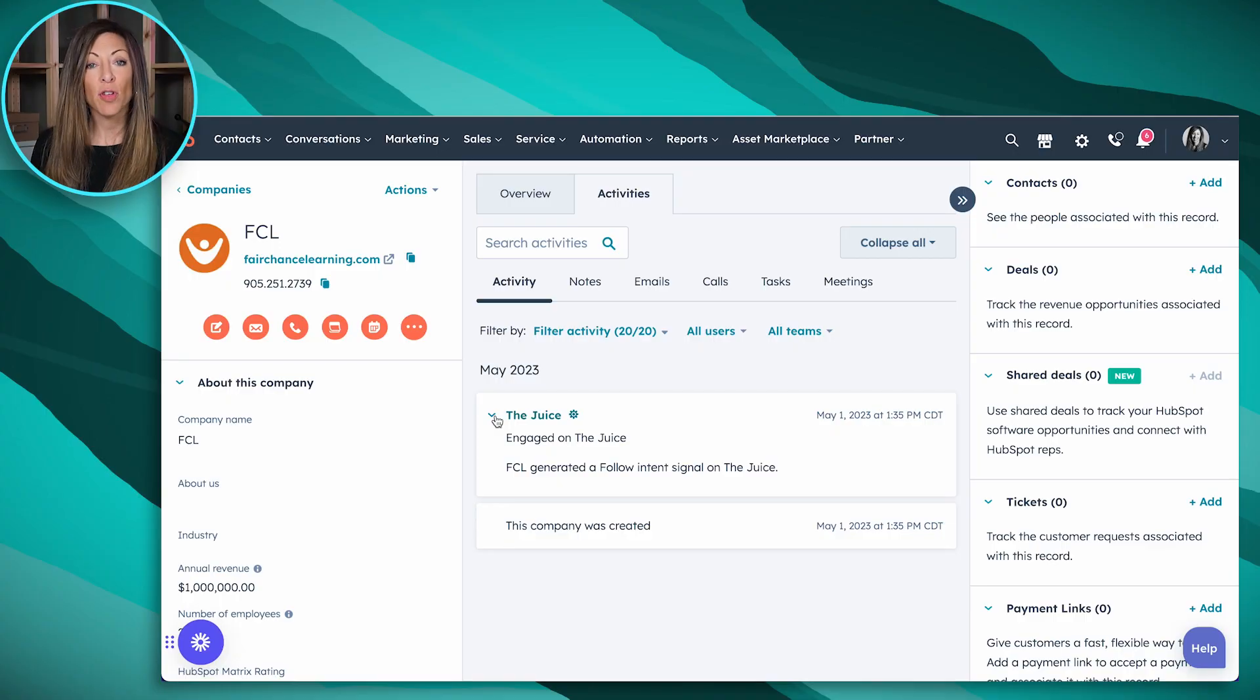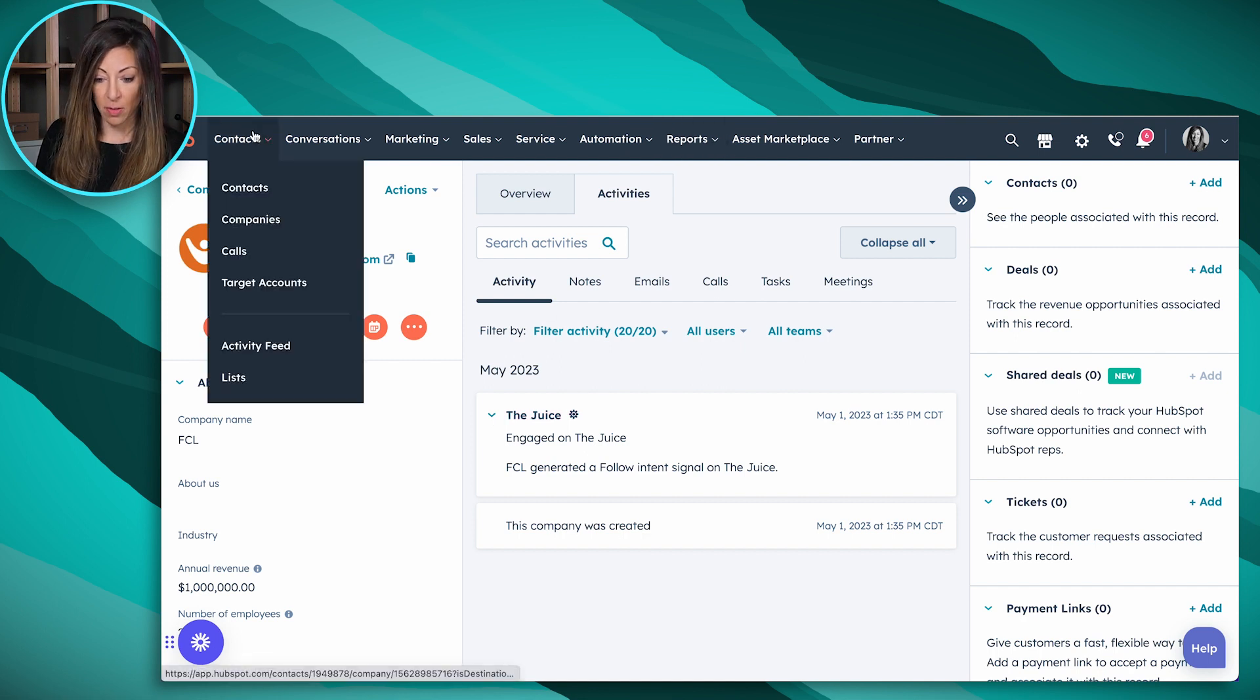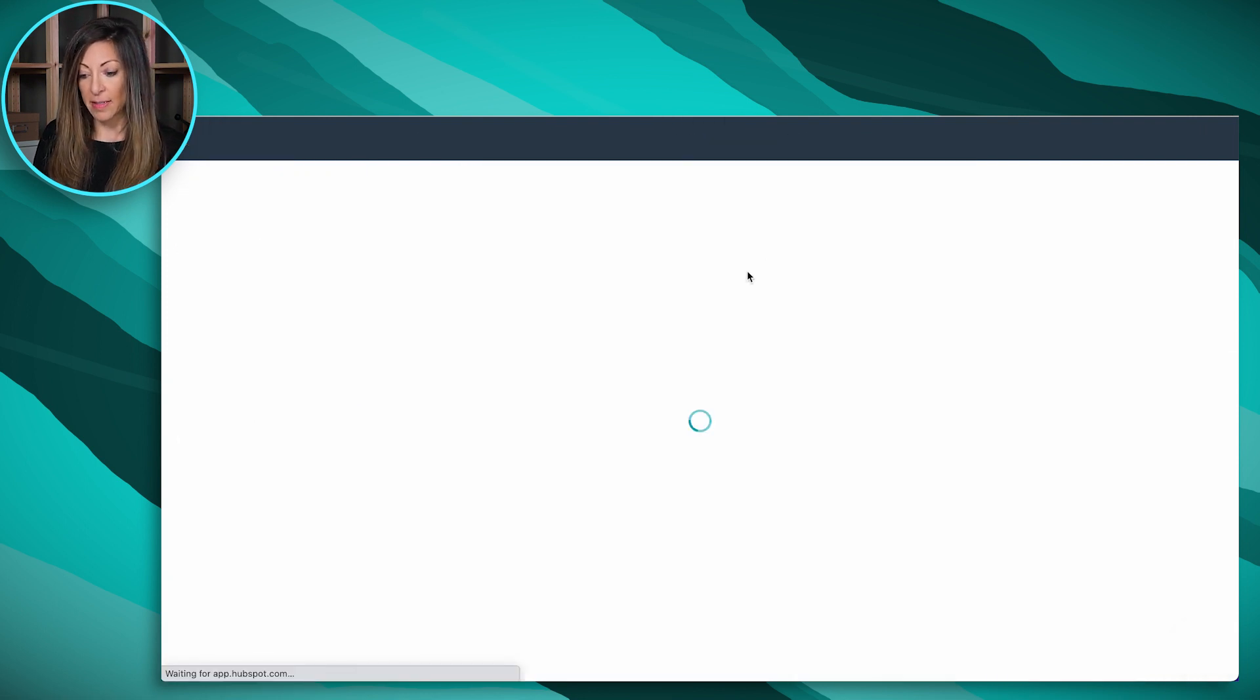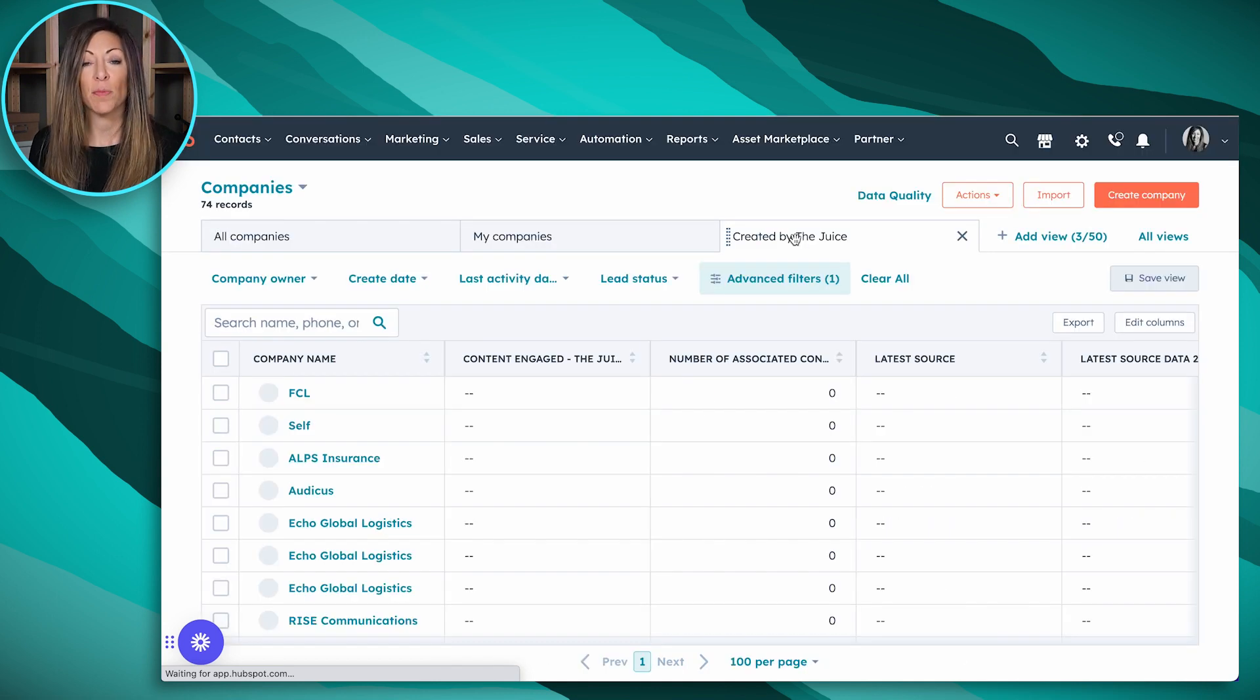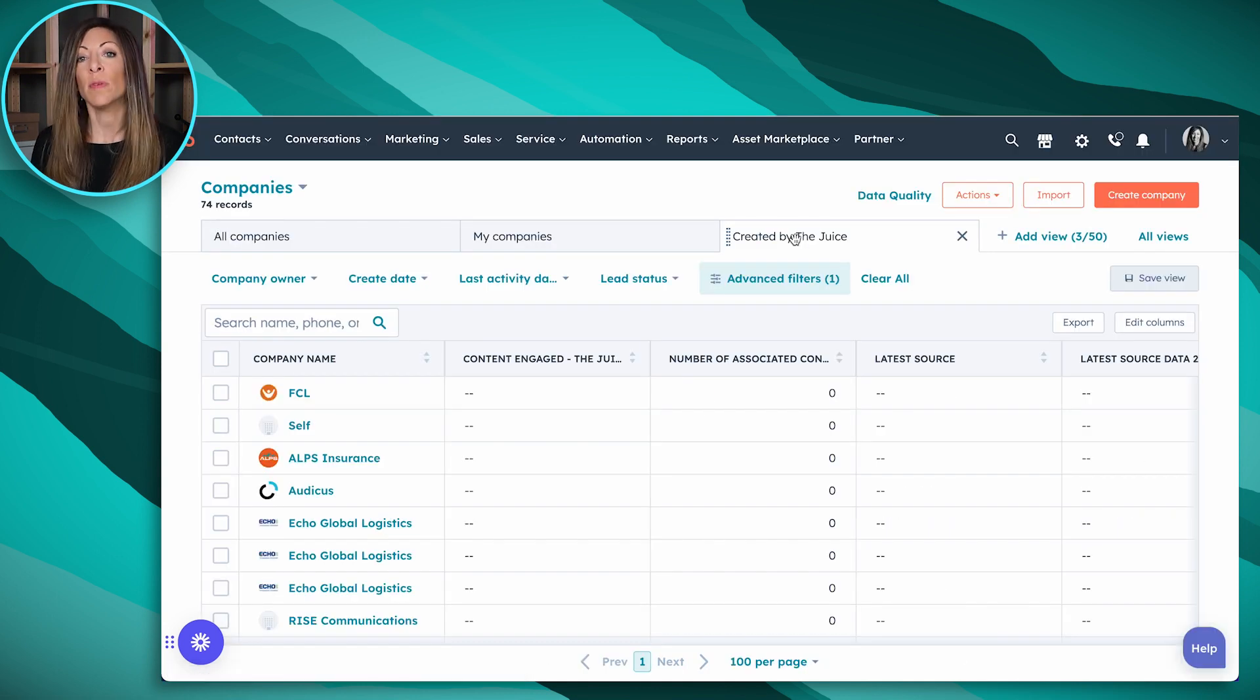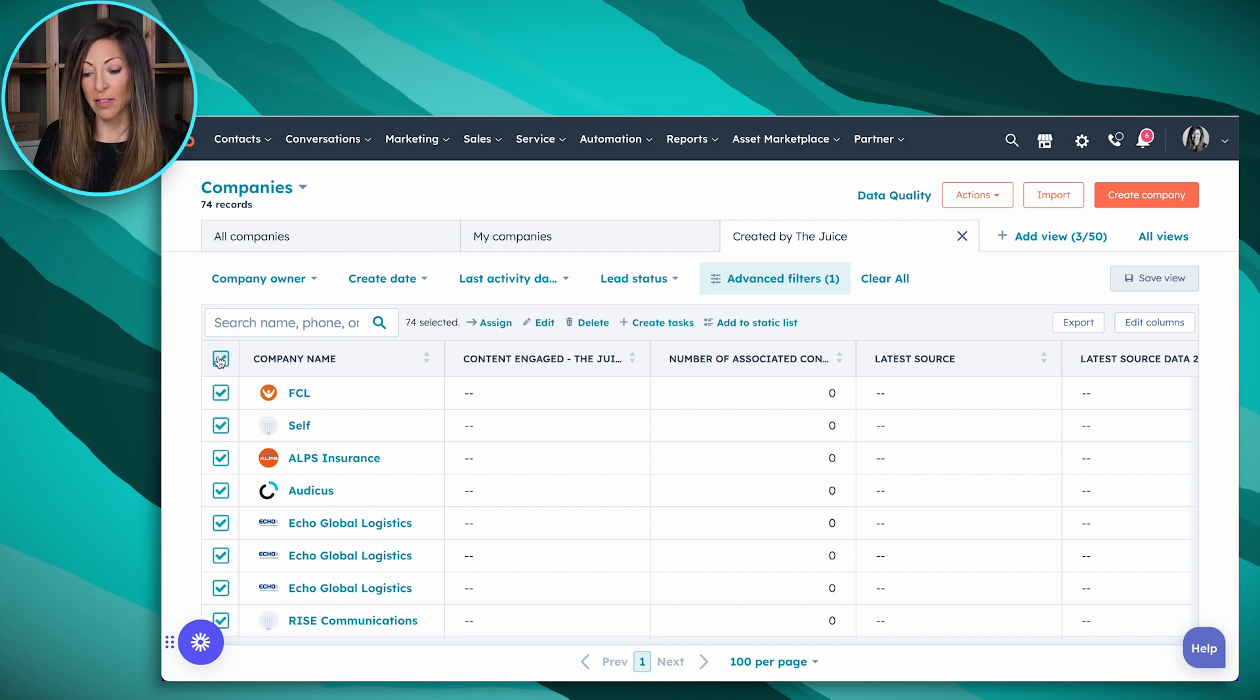Now a fourth way to use this would be to take this company information. So we're going to go back to that list of all of the companies, go back to contacts, companies and created by The Juice. And let's say you have a third party data enrichment platform. So Zoom Info or Seamless or Apollo, I might be able to take this entire list of companies.